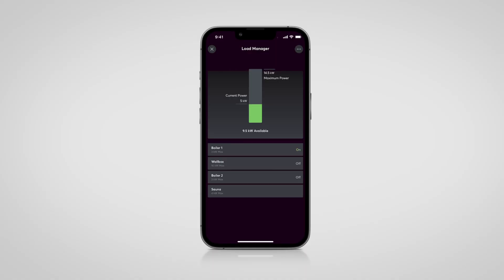The Load Manager monitors the current load in a building. In the event of a possible overload of the power, consumers are successively disconnected. With Loxone Config 13.1, the Load Manager gets an update which also makes it perfect for commercial projects. In the commercial sector, the network operator determines the usage fee to be charged based on a maximum average power consumption over a fixed interval of 15 minutes. This parameter has now been added to the block, so that this 15-minute interval can now be taken into account.